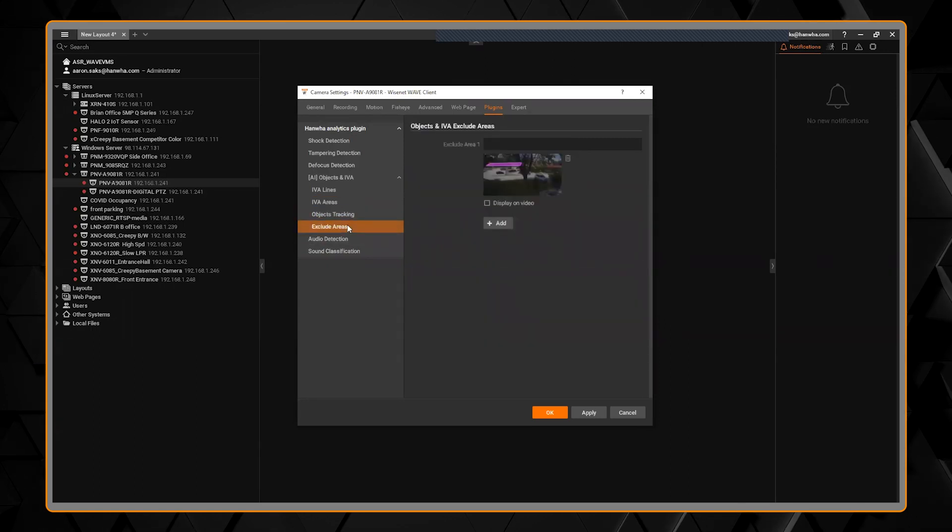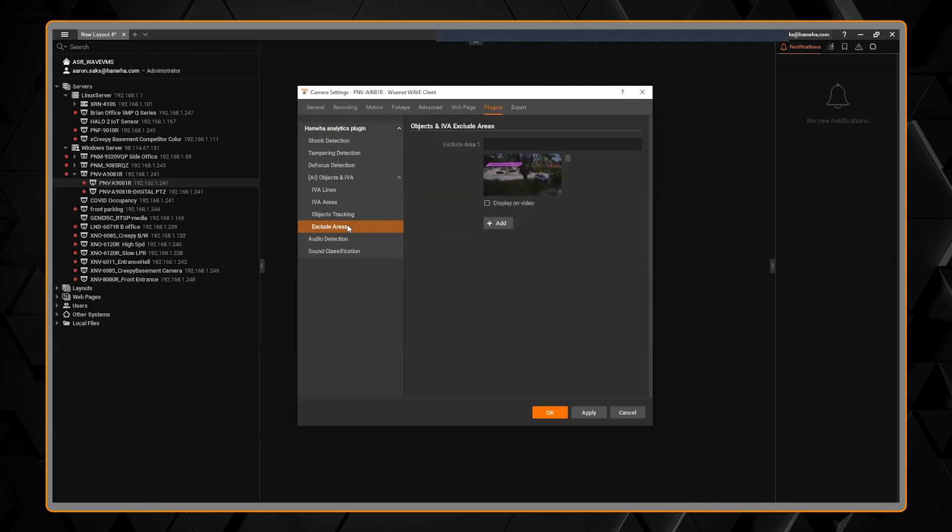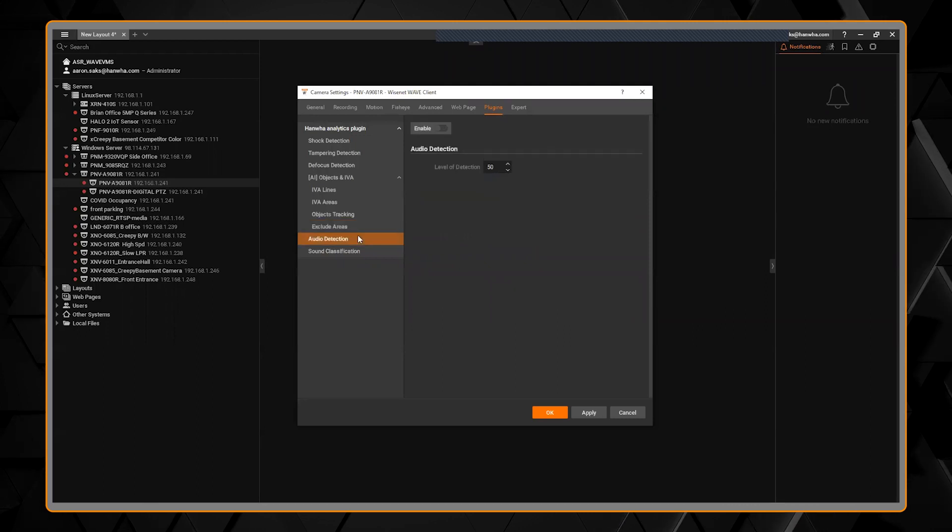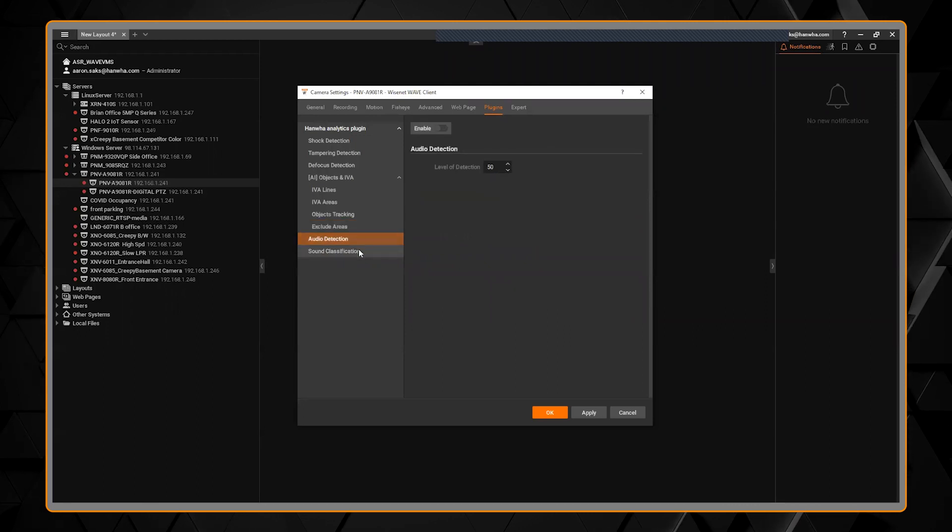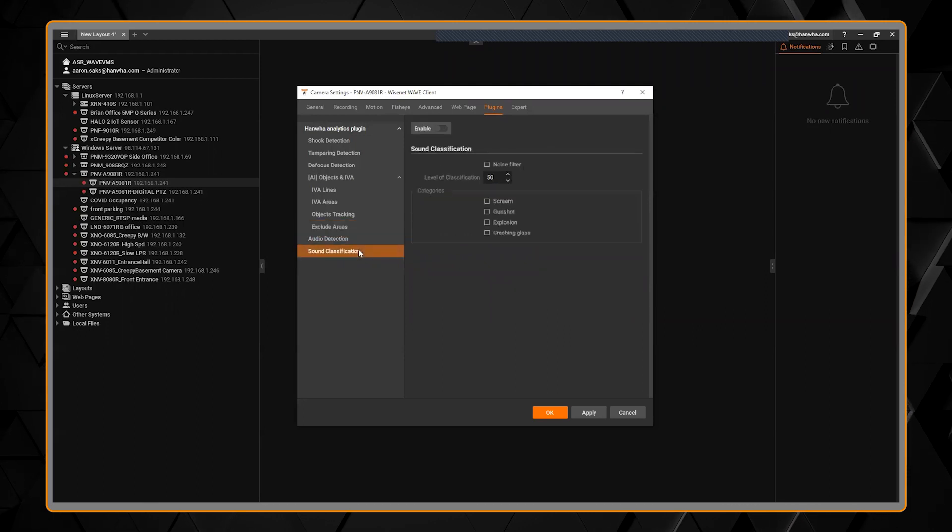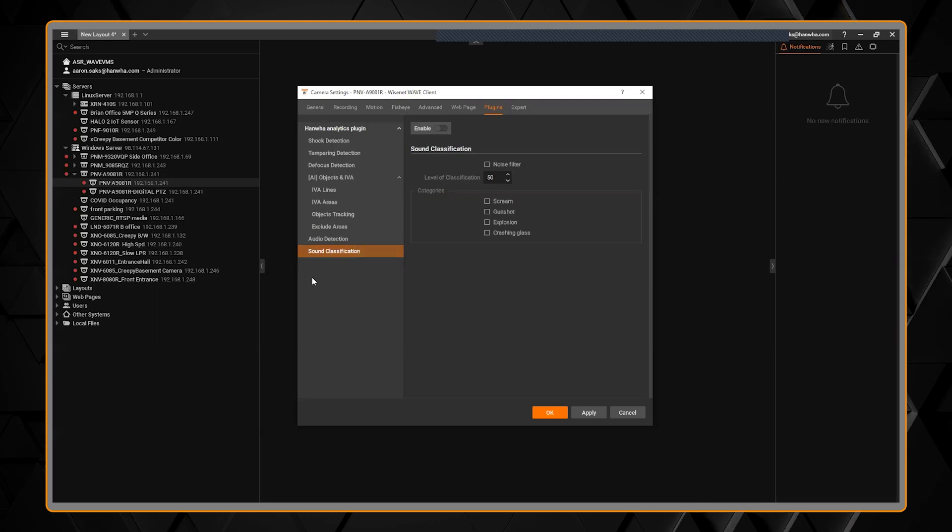If you joined our AI webinar, this should look familiar. These settings are all the same. It's really great.